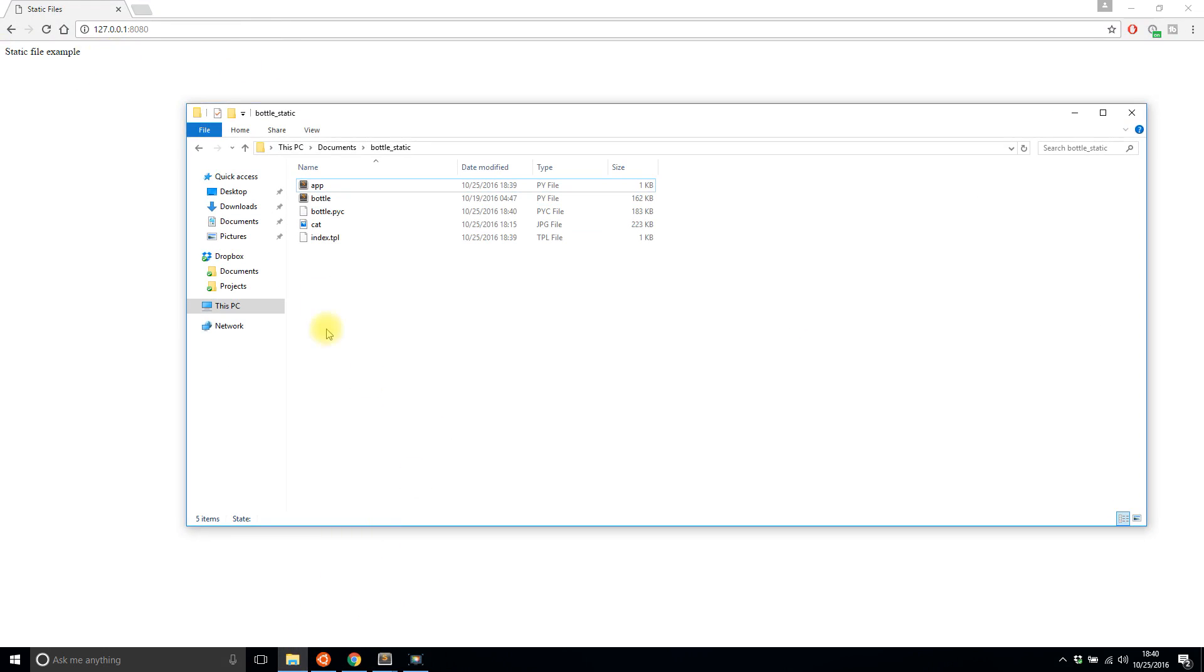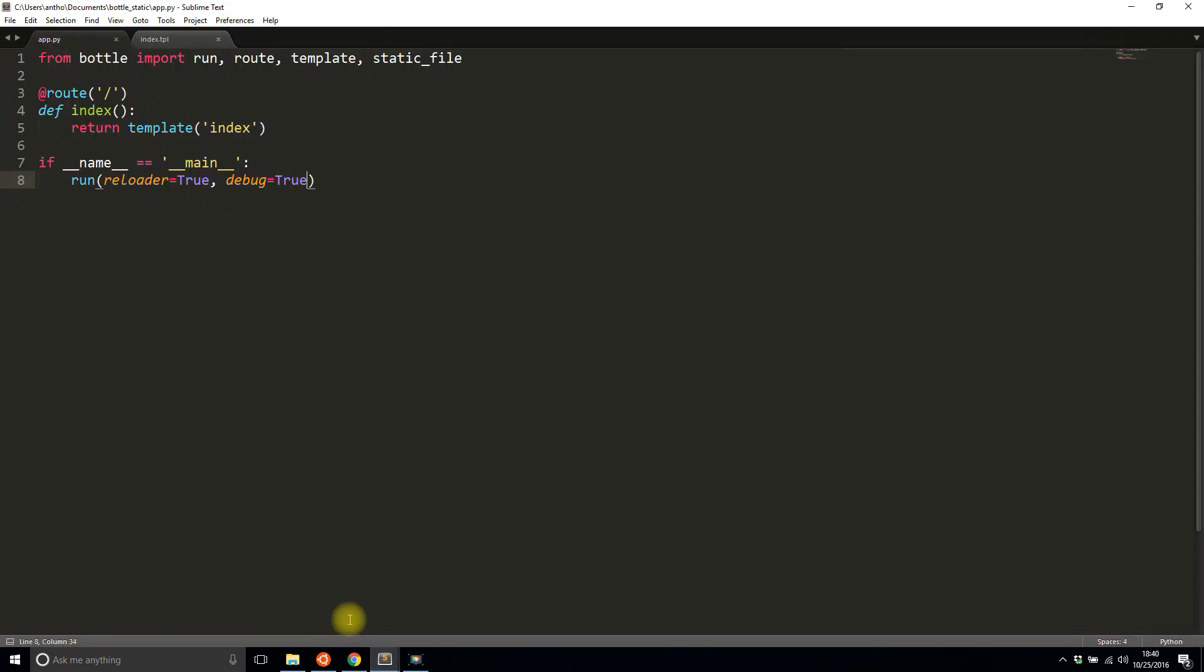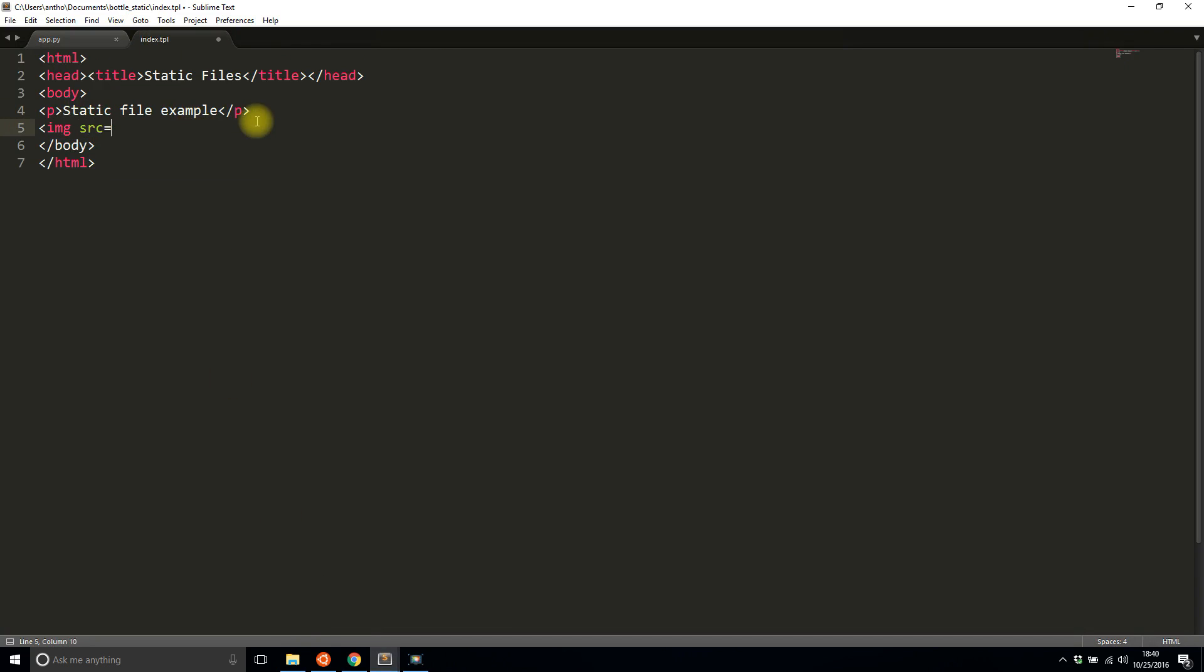So now what I want to do is I want to add an image. So I have this image of a cat here and I need to get that into my template somehow. I can't simply put image source cat.jpg, that's what it is. I can't do that.